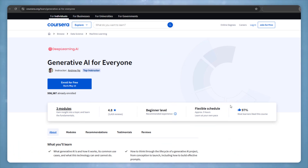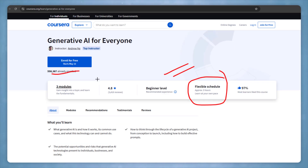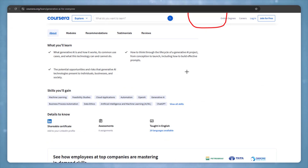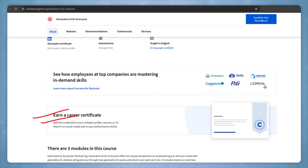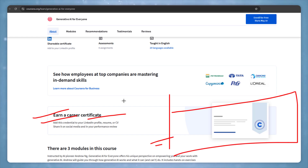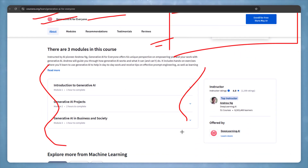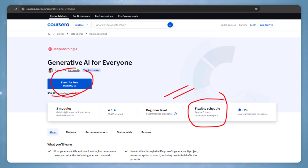This course is absolutely free to enroll. If you need a certification, you will need to pay some additional fees. The certificate can be showcased on your LinkedIn or resume. You can enroll for this certification program — the link will be in the description.